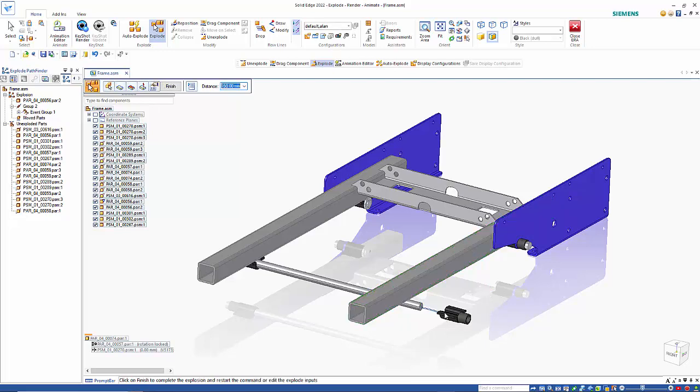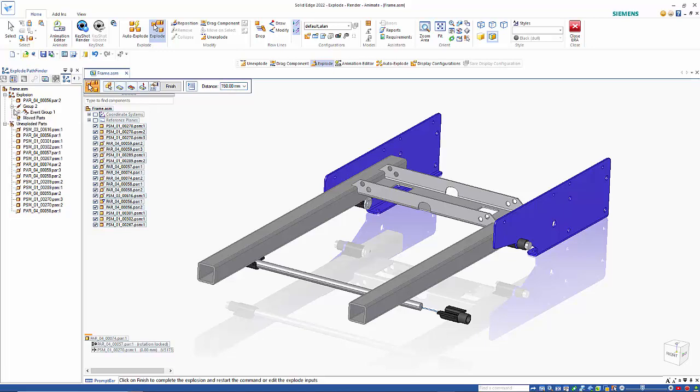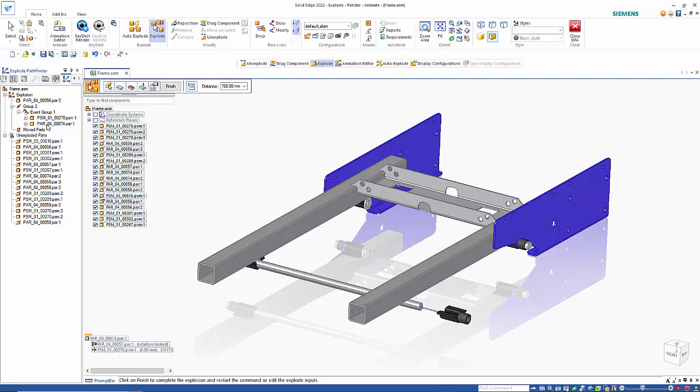You'll see that it will explode out, and when we go back to look at Group 2, you'll see that both parts are within the same group now. So you can go back in and redefine how that is done in this manner.